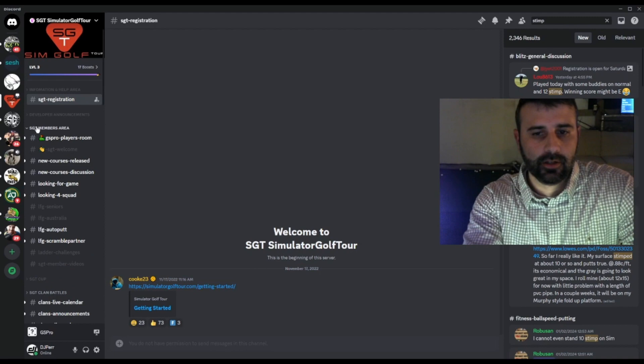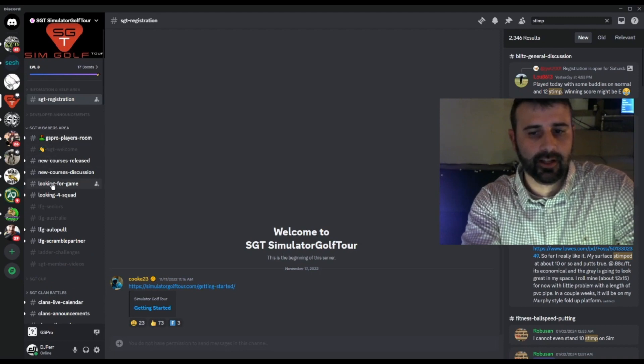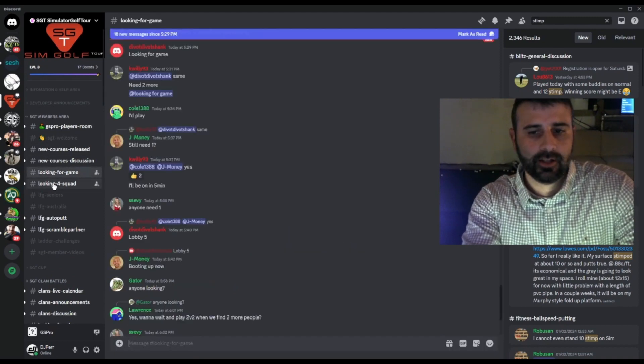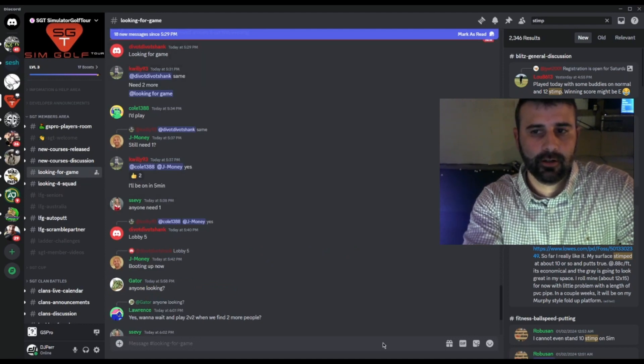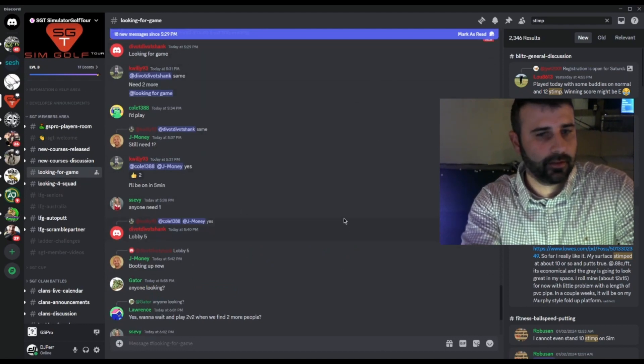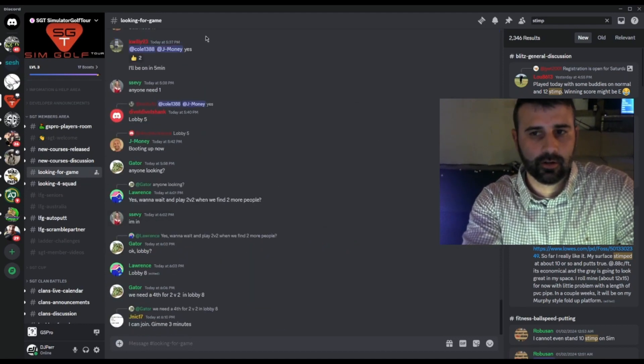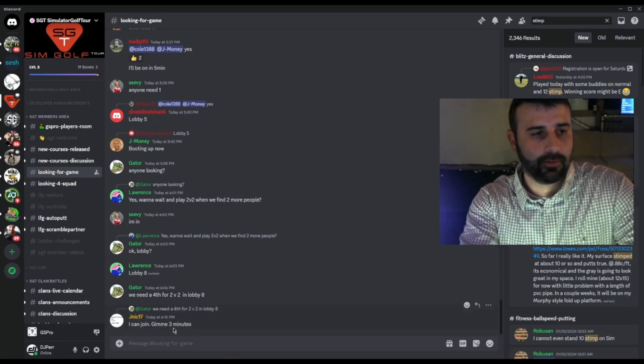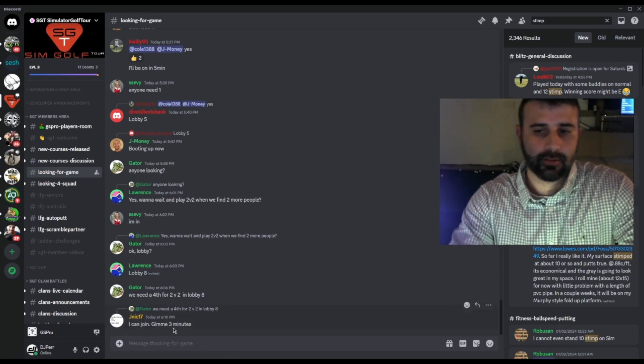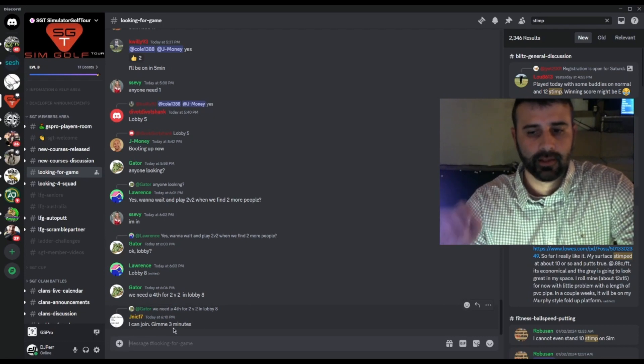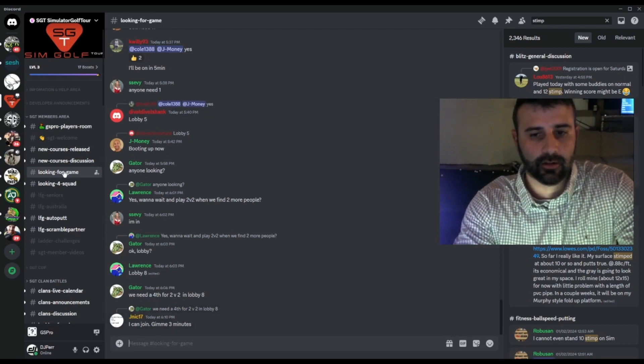If you want to jump into maybe Looking for Game, we click it. You'll see it opened up here in the main panel. You'll see just an ongoing running thread of people that are saying, "Hey, I want to play a game," "Jump in this," "Let's get a game together." That's how it works. That's all under the Looking for Game channel.